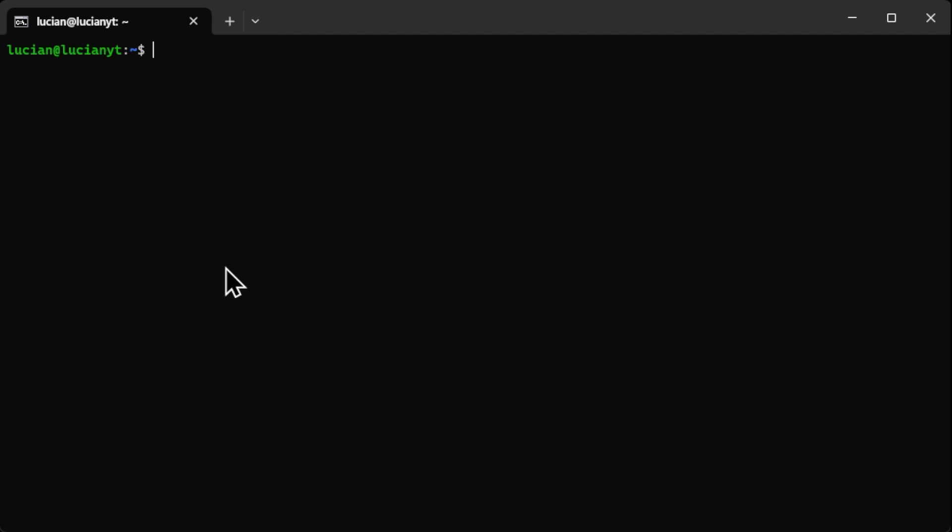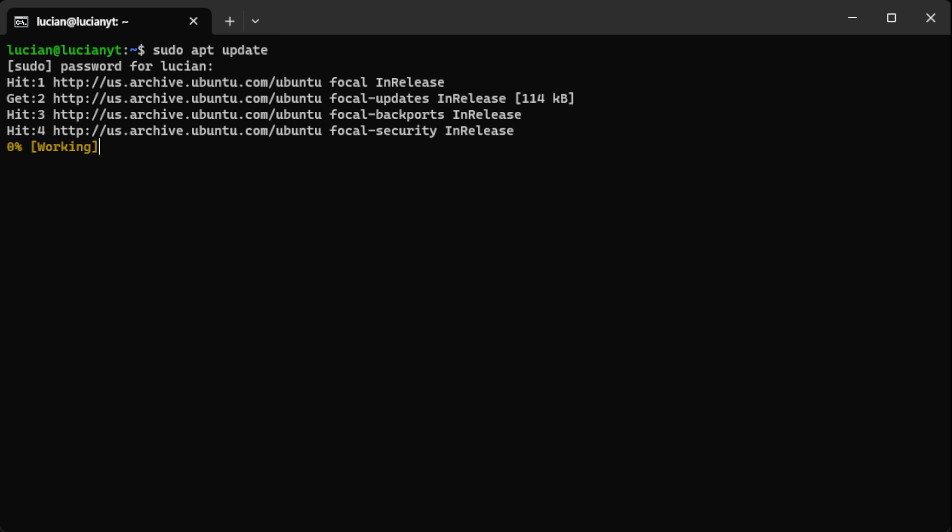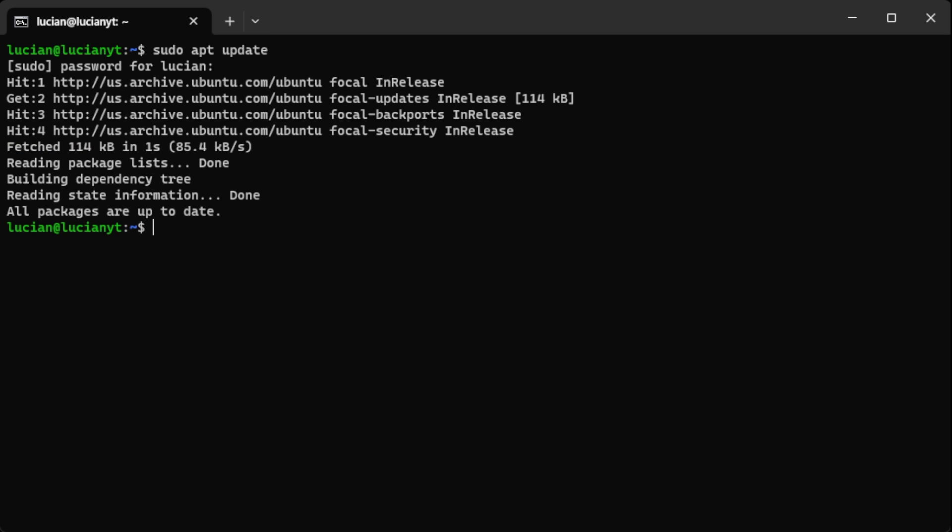The first thing I always like to do, especially when I boot up a fresh Linux server, is to update it. So we'll do sudo apt update, enter my sudo password. All right, now that we are up to date I'm going to go ahead and make a new directory with mkdir and we'll call it Power World.